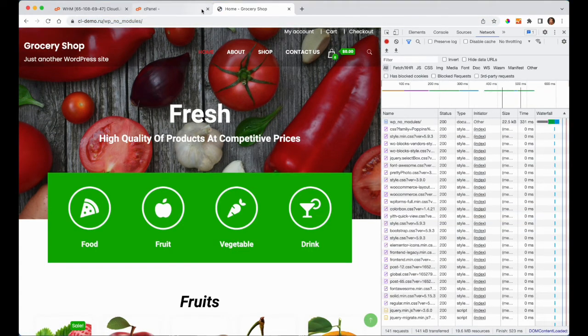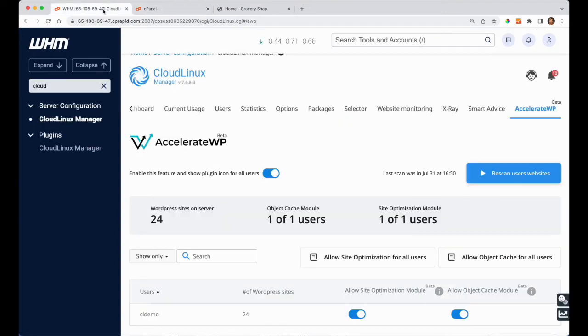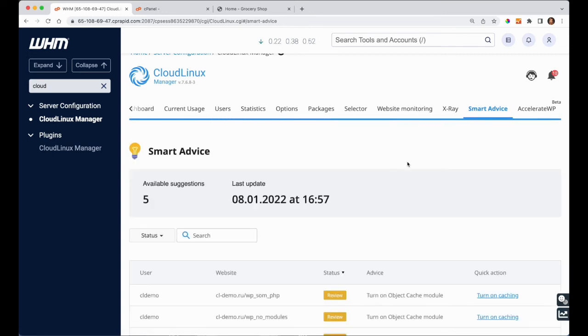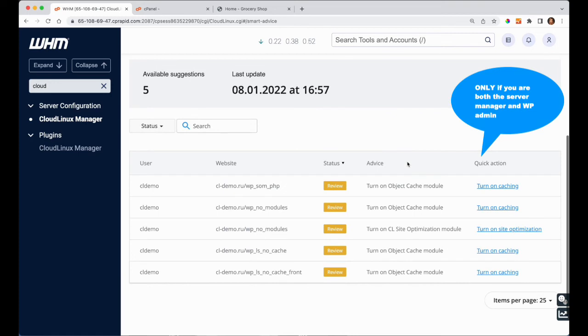In case you are a manager of a specific server and the website admin, the only thing that you need to do is apply the advice. All the optimization would be done automatically and you can measure the website load with Google PageSpeed Insights.